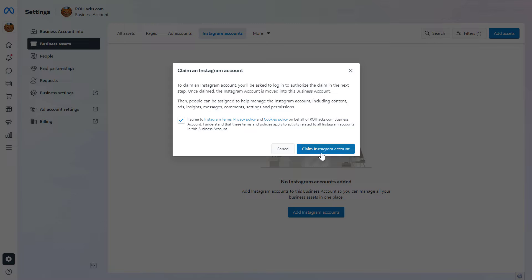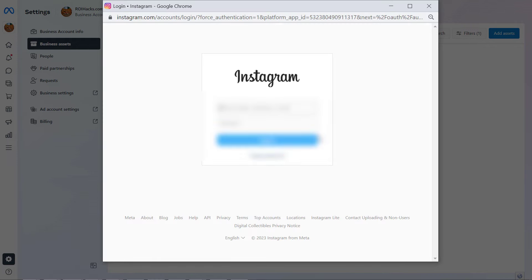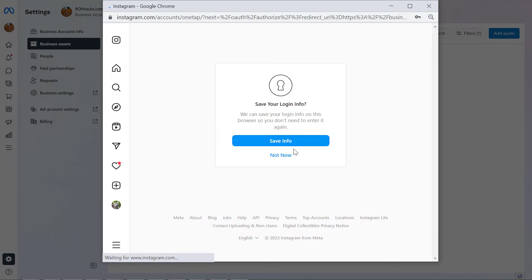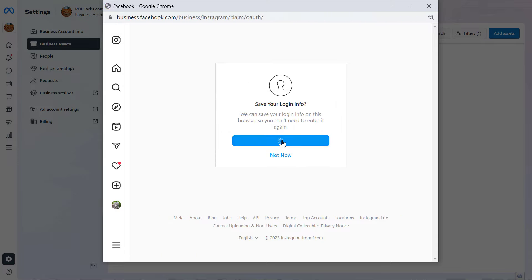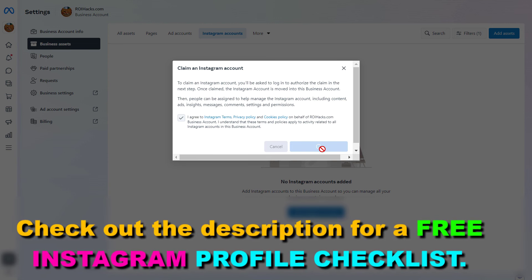To connect the Instagram account, just click on Claim Instagram Account here. Then we'll log in to the Instagram account, and once we're logged in, the Instagram account should be connected to the Meta Business Suite account.